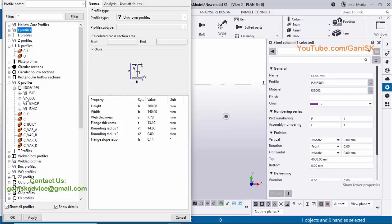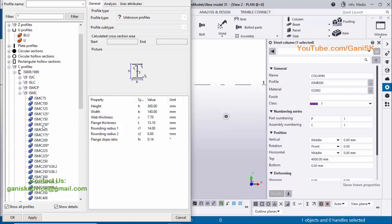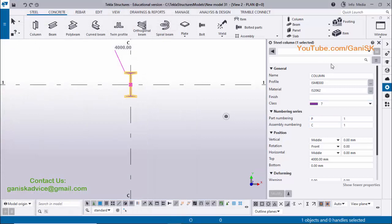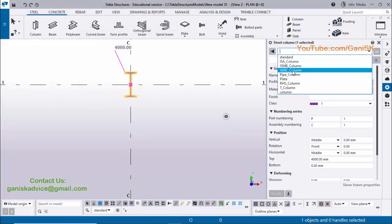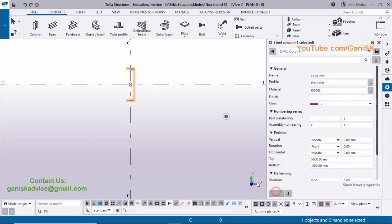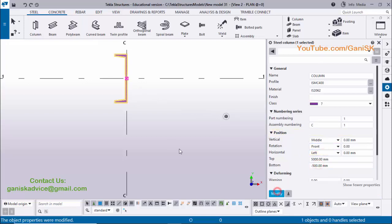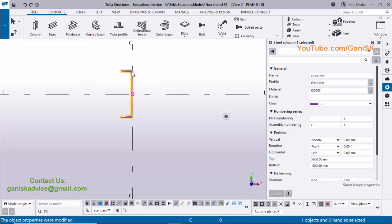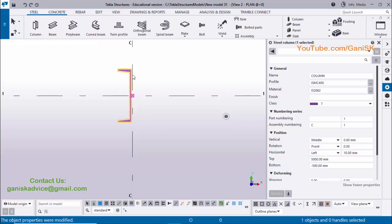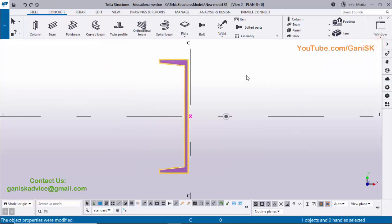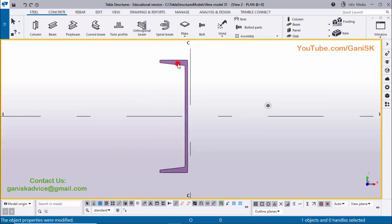We're going to use the standard profile ISMC. You can select from here, or click here and type ISMC to search. Click on the ISMC column to load this property, then click Modify. You can see now the ISMC column is placed. I'm going to change the position of this column — horizontally make it Left, and move it a further 10 millimeters to the left side. Enter 10 millimeters in the horizontal offset, click Modify.